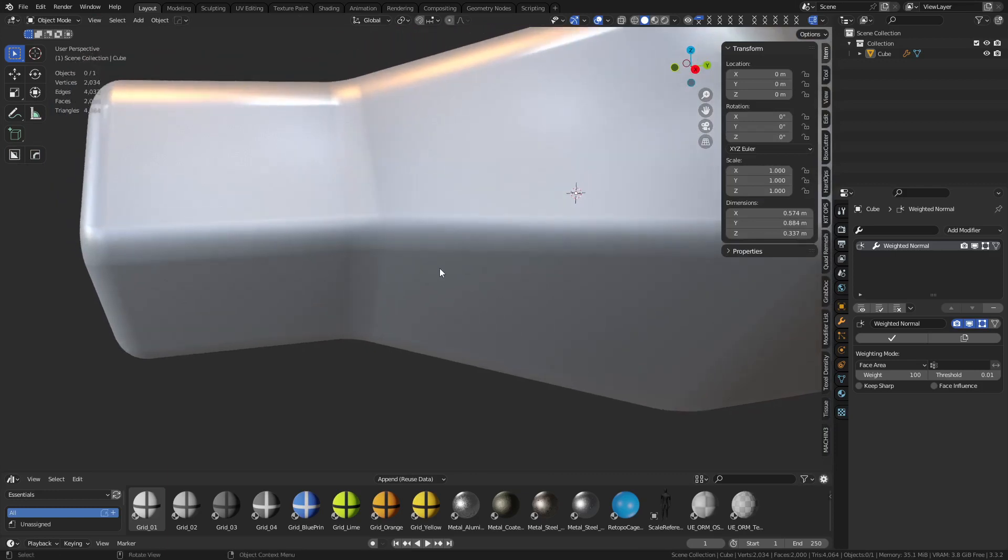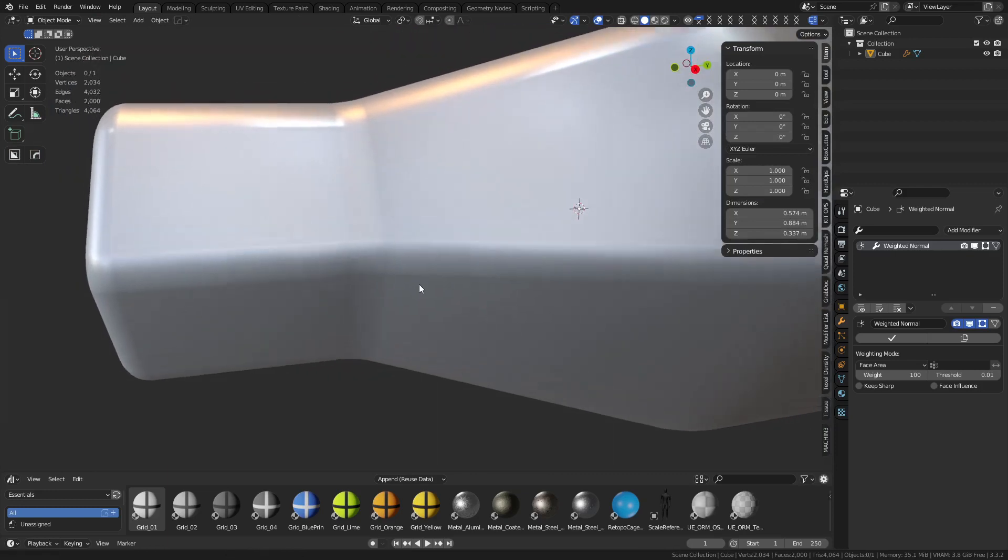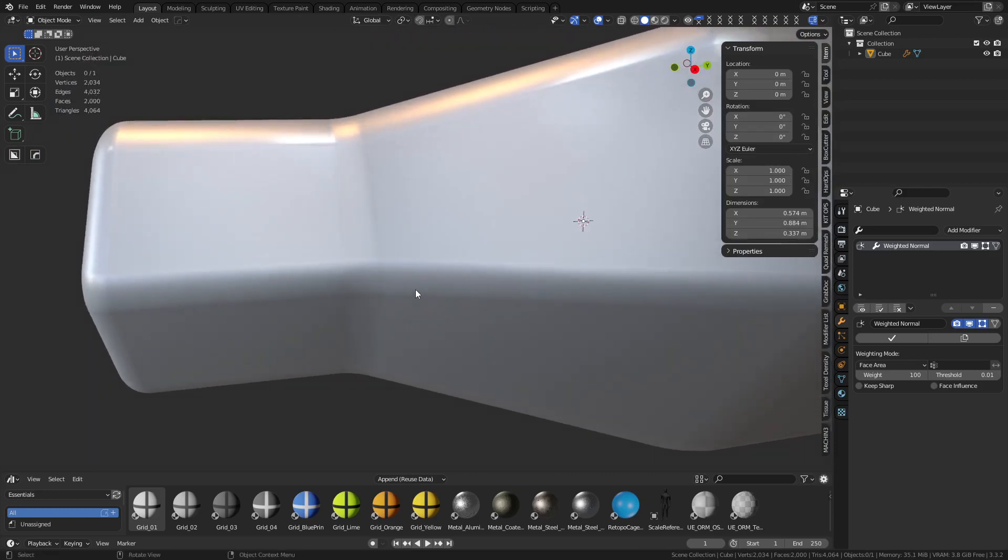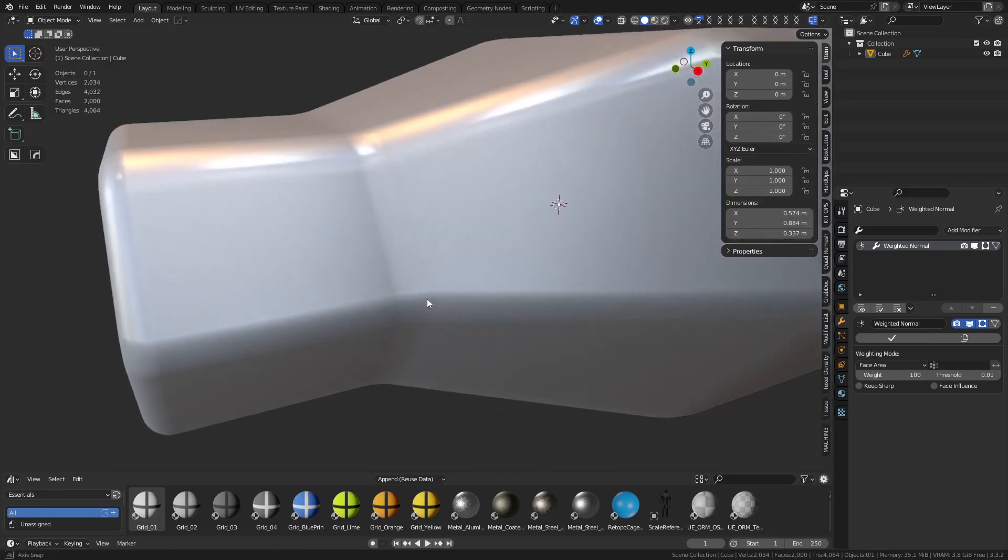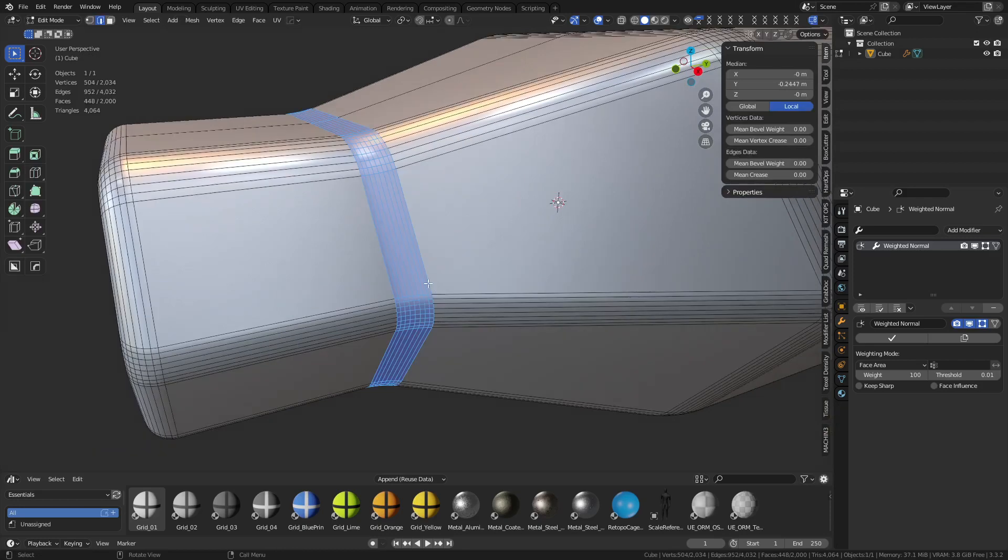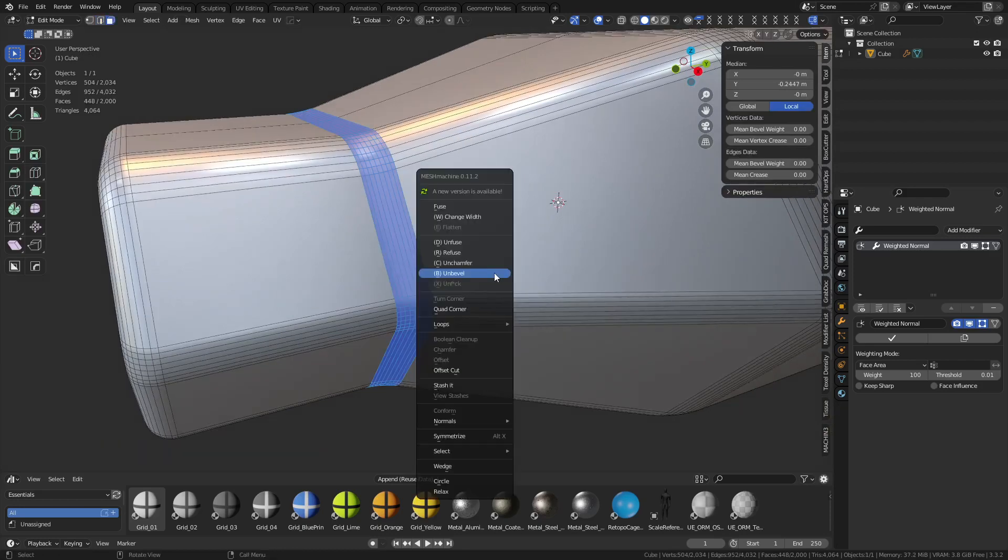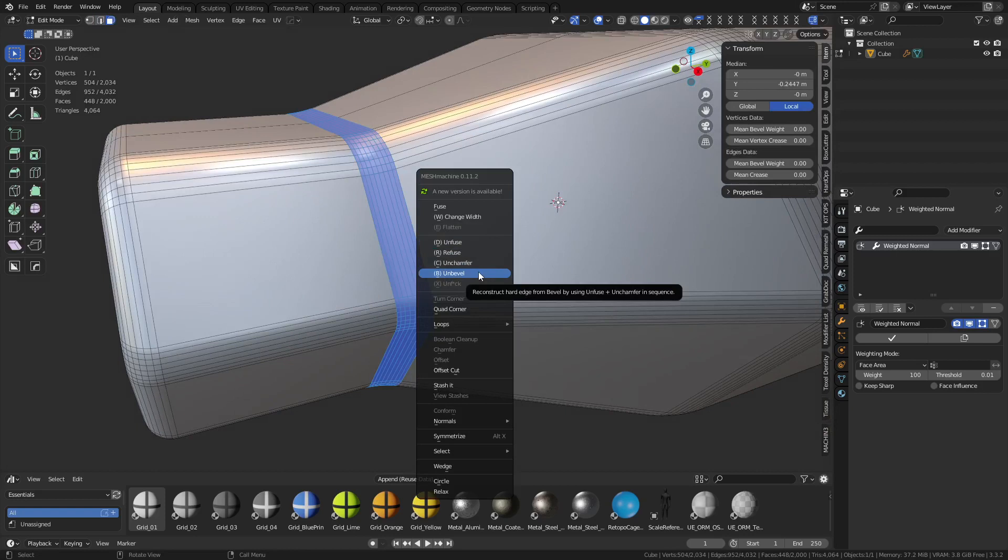Well truthfully the only real solution is not to bevel, unfortunately. But there's a little way of getting past it kind of. I'm gonna use mesh machine to do this, unbevel it.